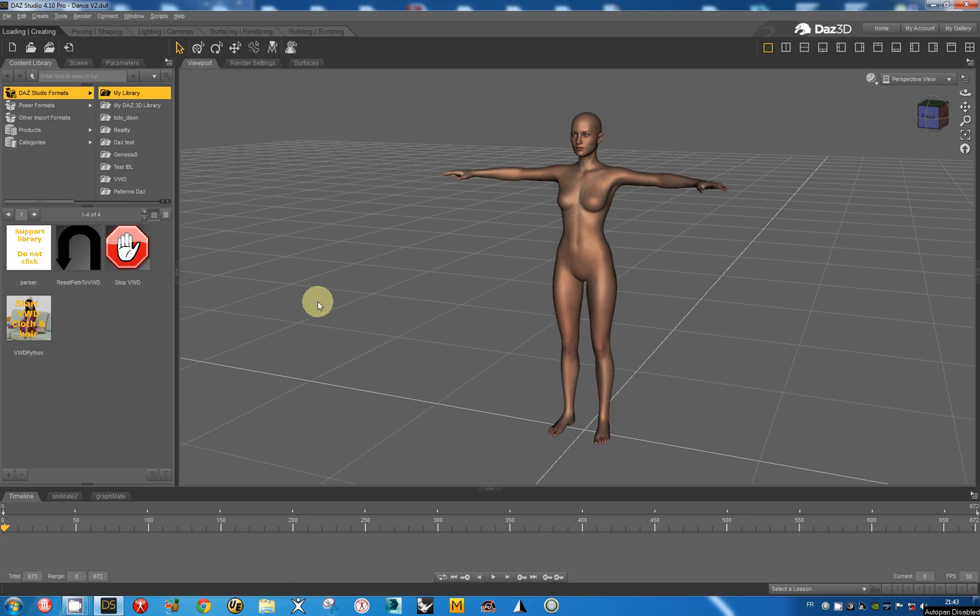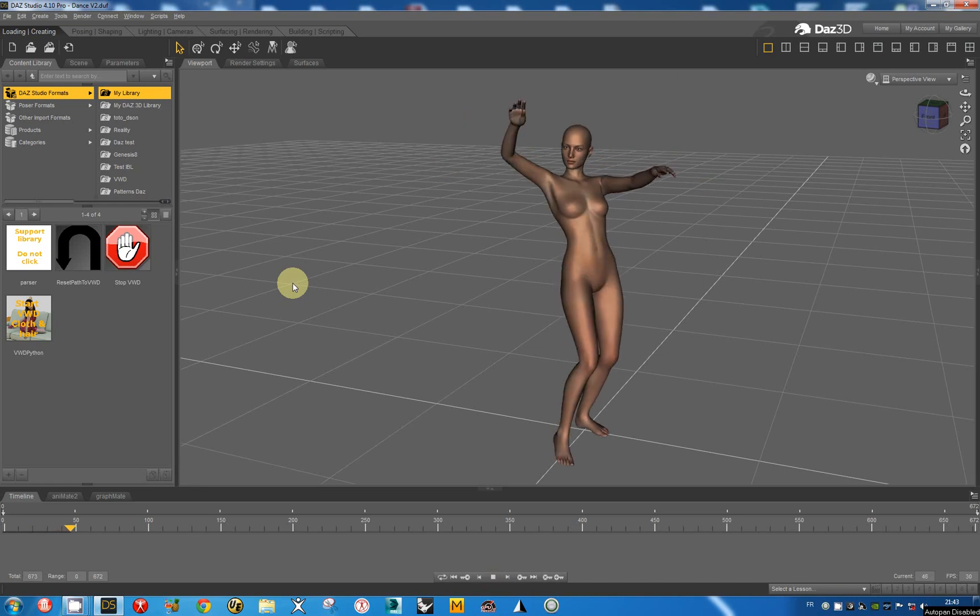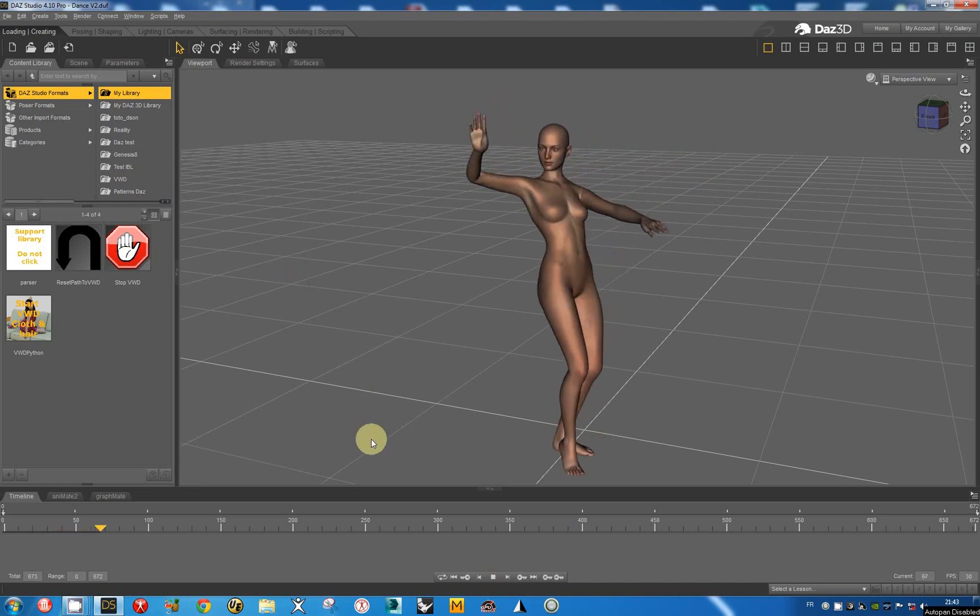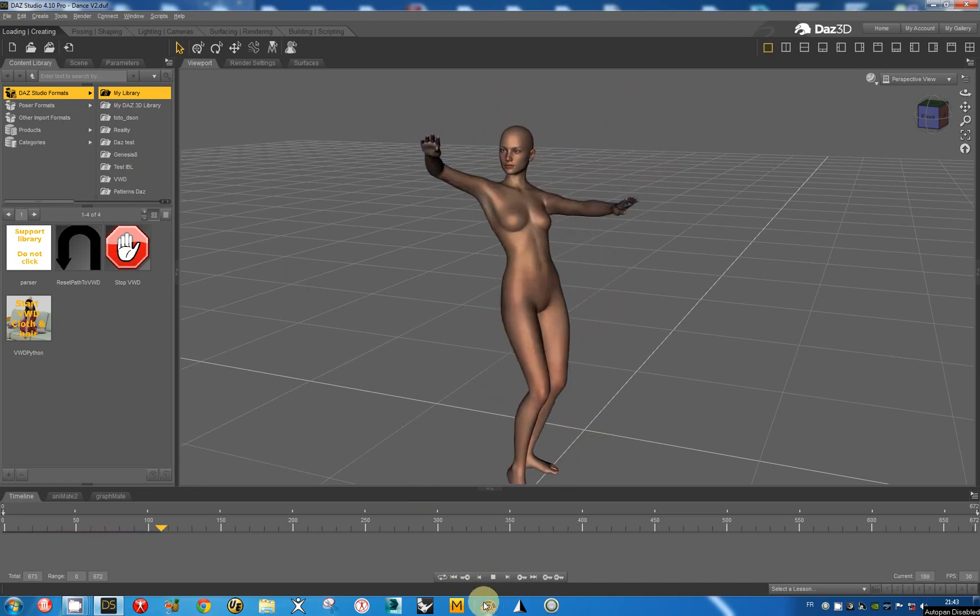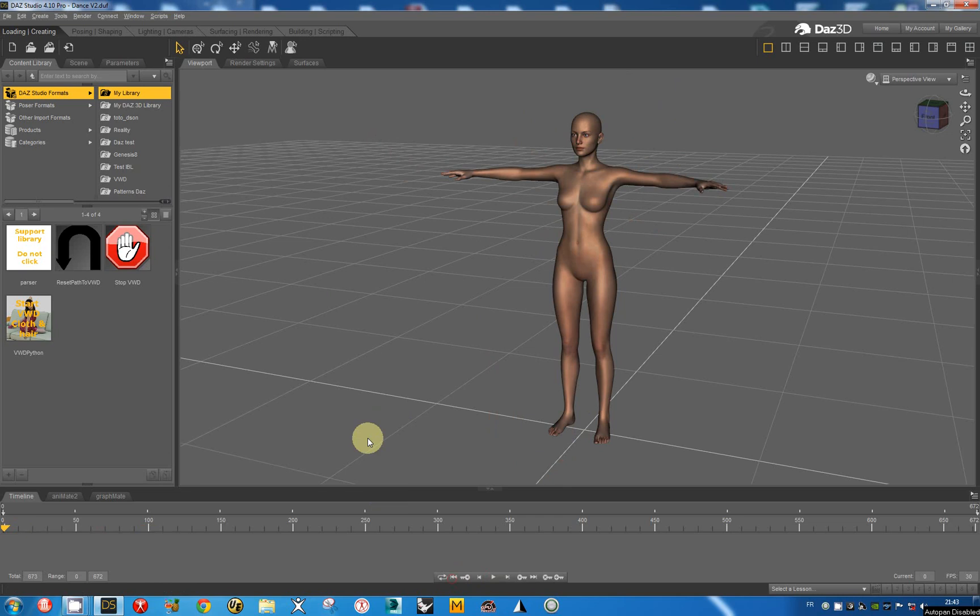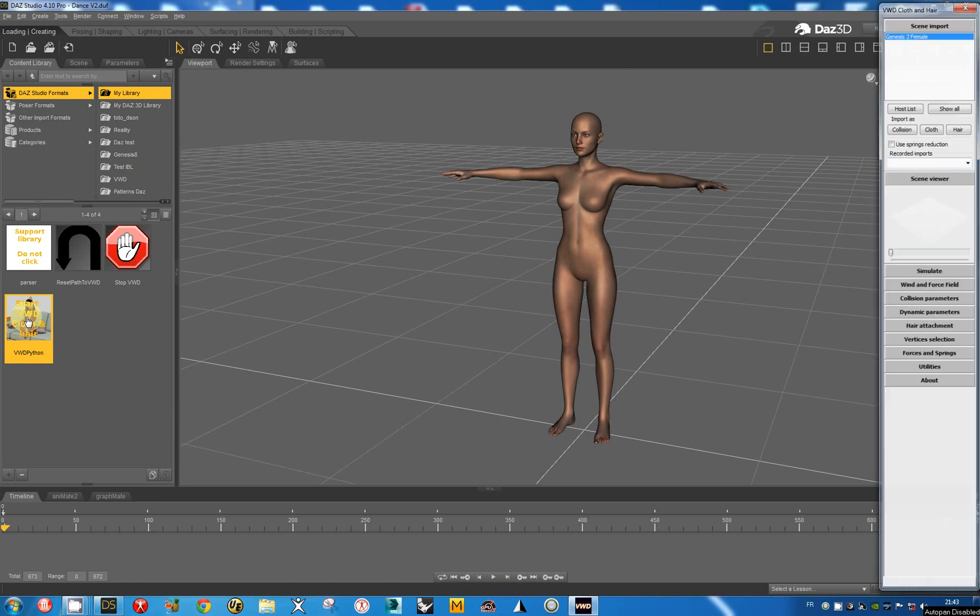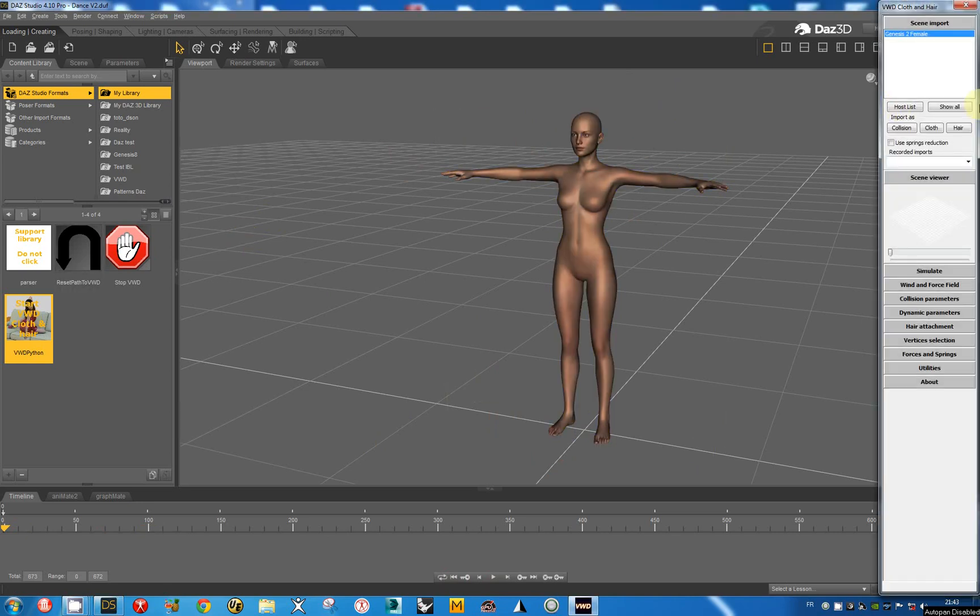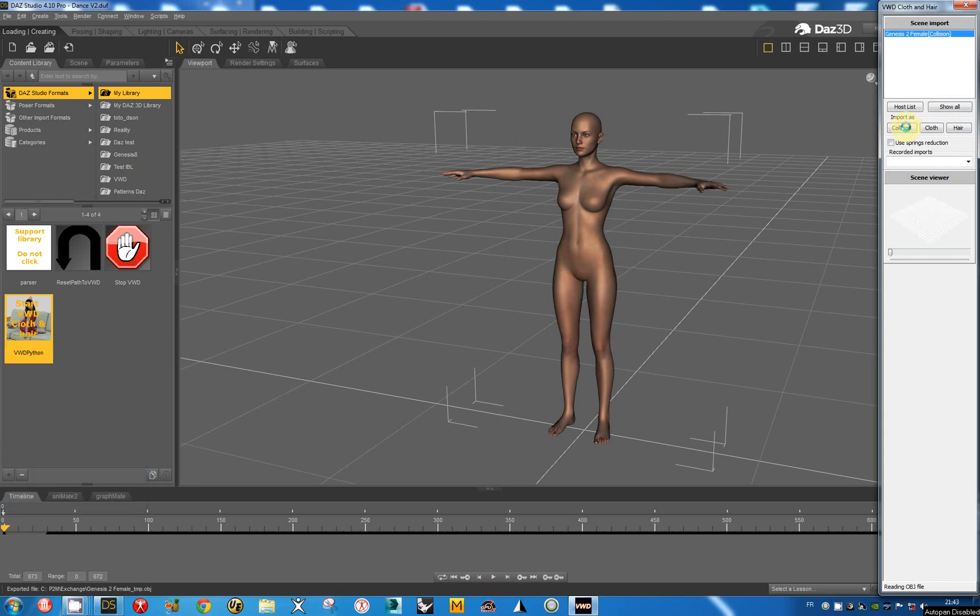I have a small animation on Genesis 2 and I want to animate the left breast for example. I start with wd and I import Genesis 2 as collision object.